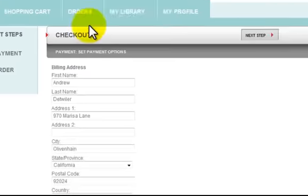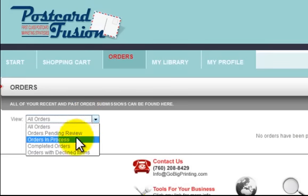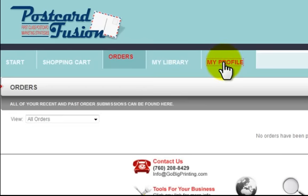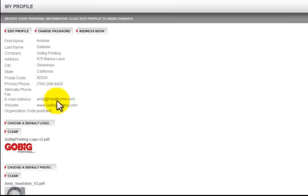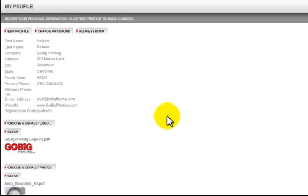Lastly, you can go back into the Orders tab at any time and review your past history — view all orders, orders pending, in process, declined, etc. You can look in My Profile to see that your first name, web address, and email are all correct. I also have a logo and photo in here in case I were to order another document with a logo and photo opportunity. If you have any questions, you can always contact us at GoBigPrinting.com. Thanks so much, have a wonderful day.